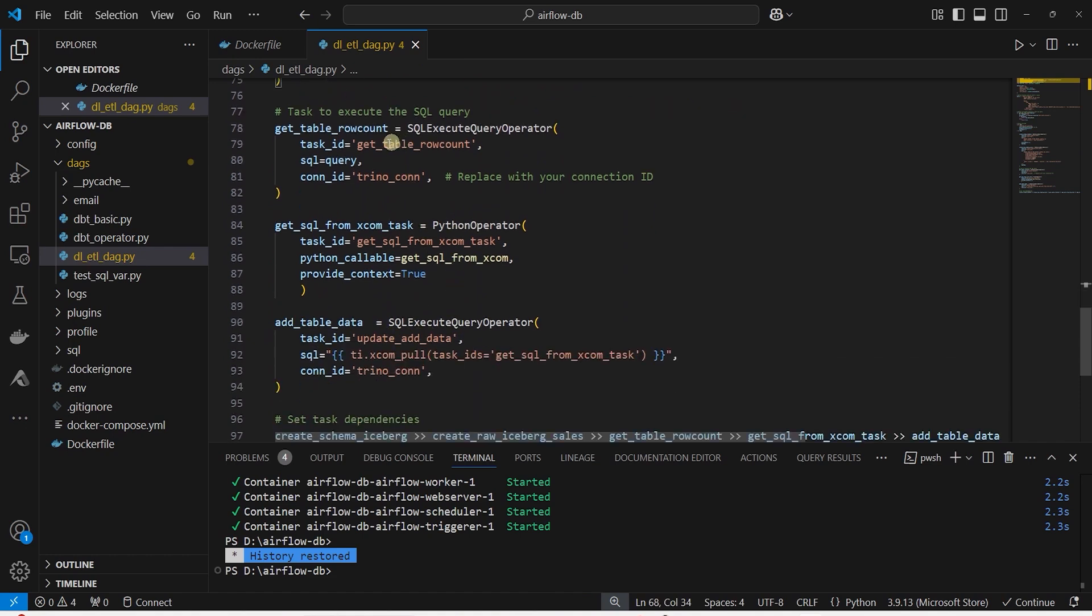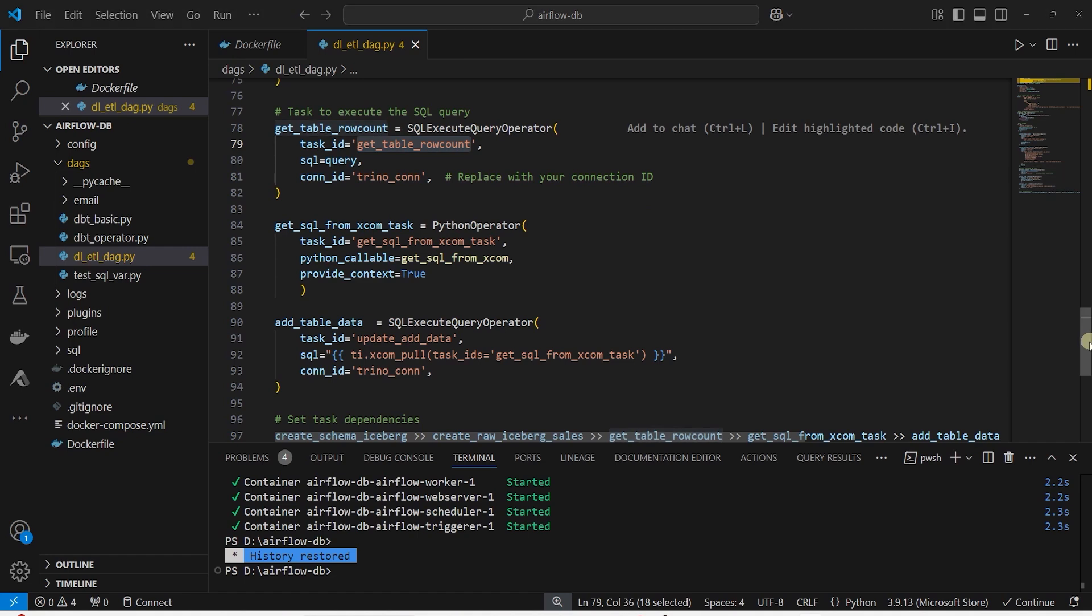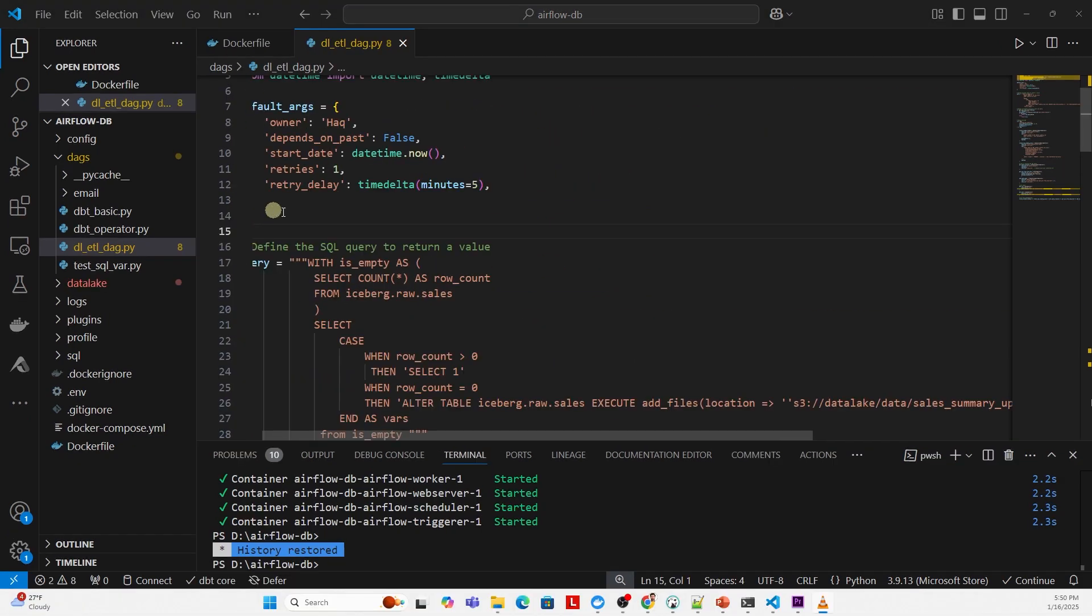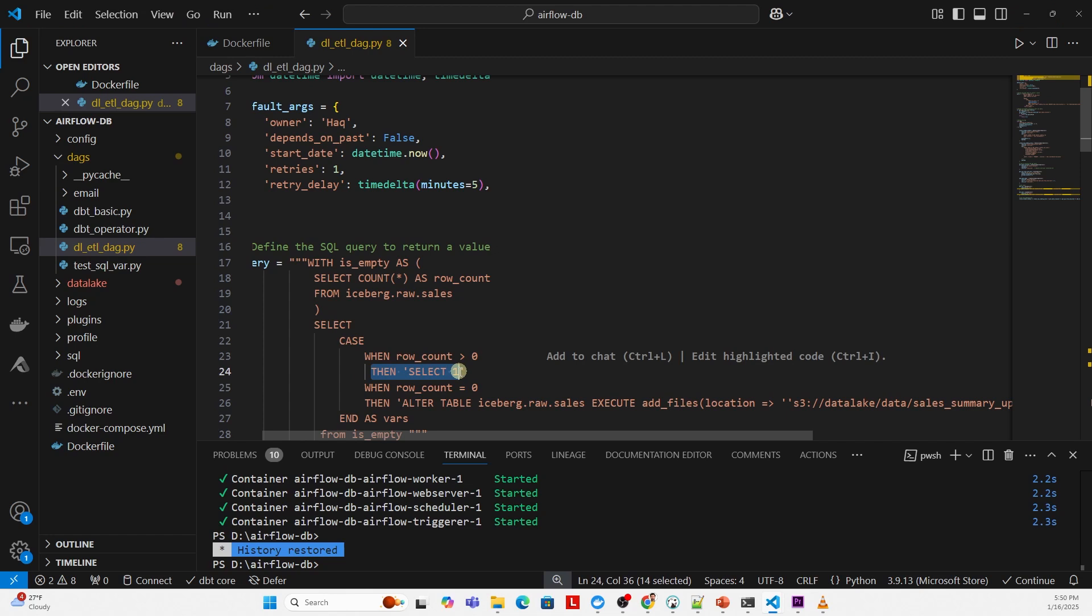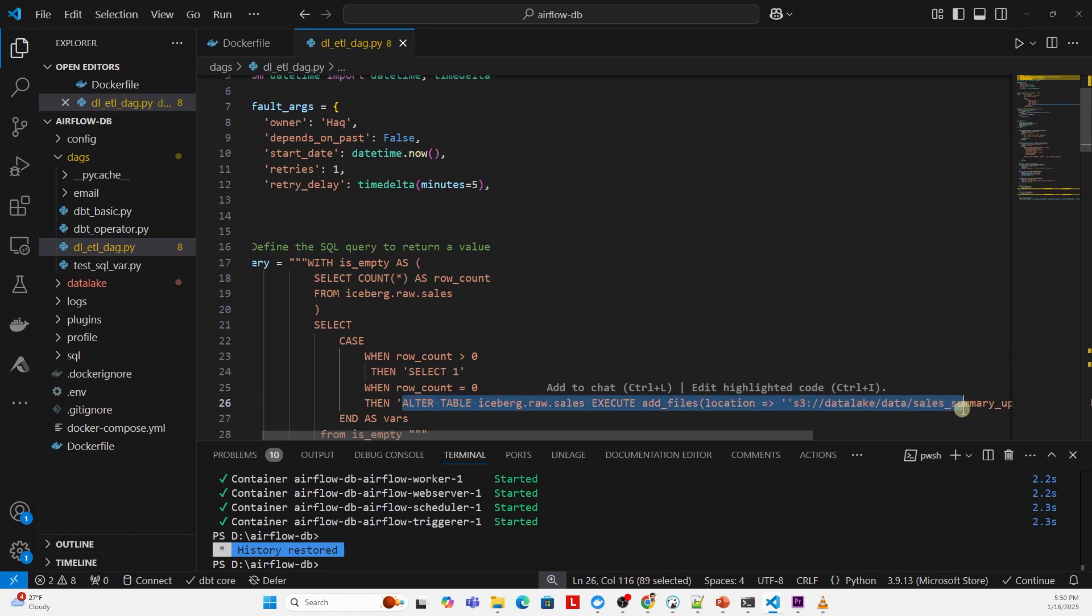For this task, we check if the table contains data via this SQL query. If it contains rows, then we run a select one. Otherwise, we run an ALTER statement. It loads the S3 data to the table.